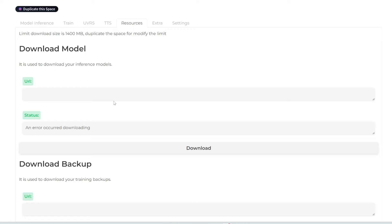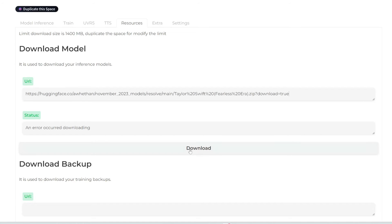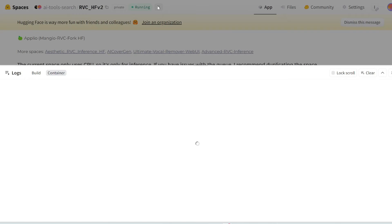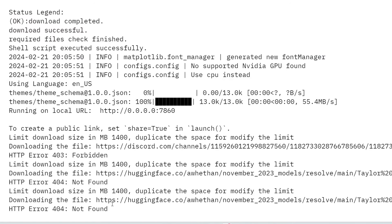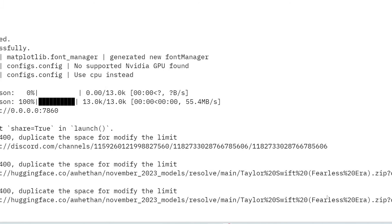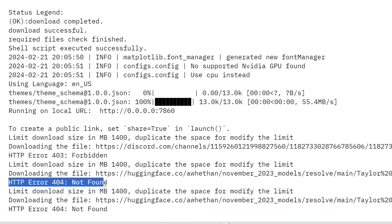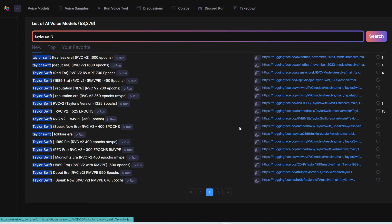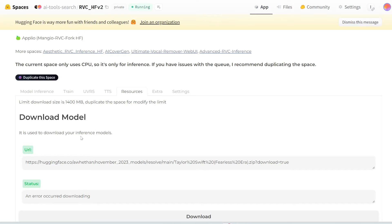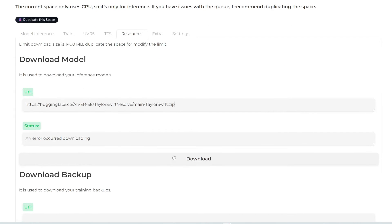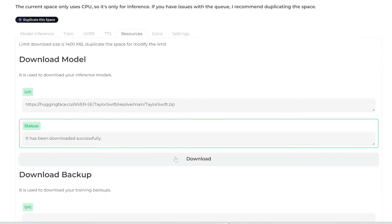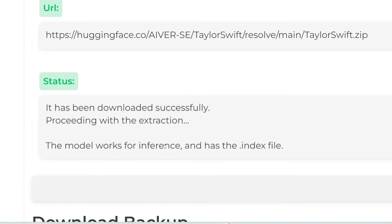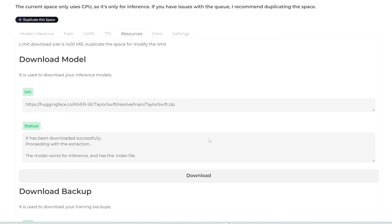I'll copy this Hugging Face link, paste it in here, and click download. You can see it says 'error occurred,' so you can pull up the logs to see what the error is. Here it says it's trying to download the Taylor Swift file but returns error 404 — not found. So let's try another one, this one with 350 epochs. I'll copy the link and paste it in. This one seems to be working — it has downloaded successfully. The model works for inference and has the index file. Let's download a few more.